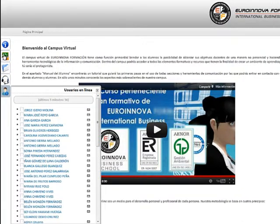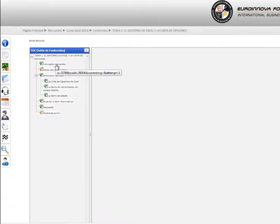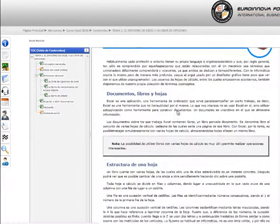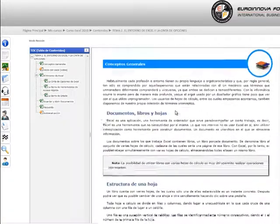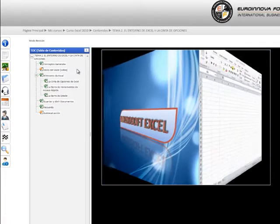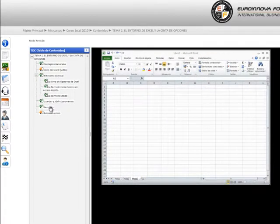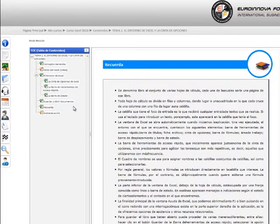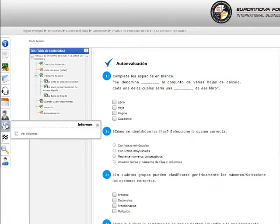Dentro de un curso podremos ver los contenidos del temario, vídeos explicativos, resúmenes, preguntas de autoevaluación, contactar con el tutor del curso y ver el progreso que llevamos dentro del curso.